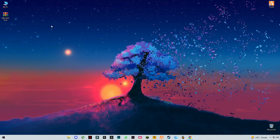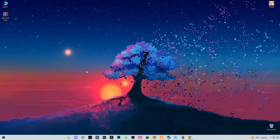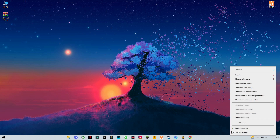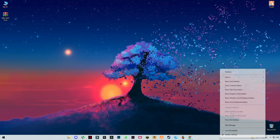Hello guys, welcome back to my YouTube channel. In this video I'm going to be showing you how you can fix lag, stuttering, and FPS drop in NBA 2K23. So let's get started. First of all, you have to close all the background apps.